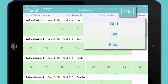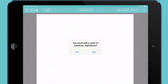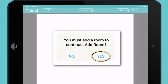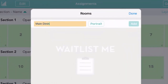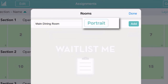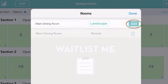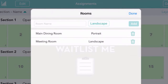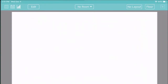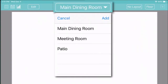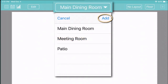Tap the button on the right and switch to floor plan view. The first time you visit this page, you'll be prompted to add a room — for instance, your main dining room. Just give your room a name, choose a portrait or landscape orientation for your floor plan, and then tap Add. You can add additional rooms if you like, then tap Done to save. You can tap on the name of your room at any time to see a different room or to add additional rooms.